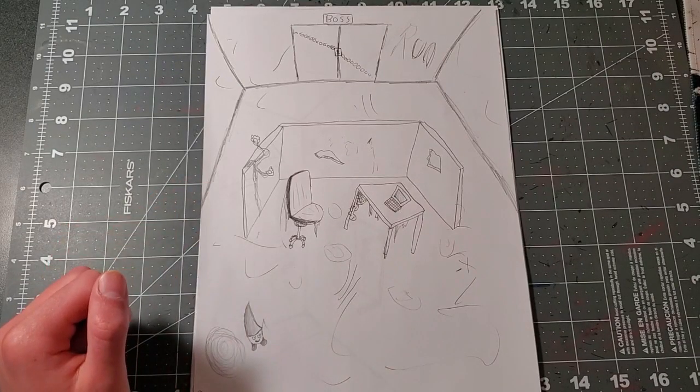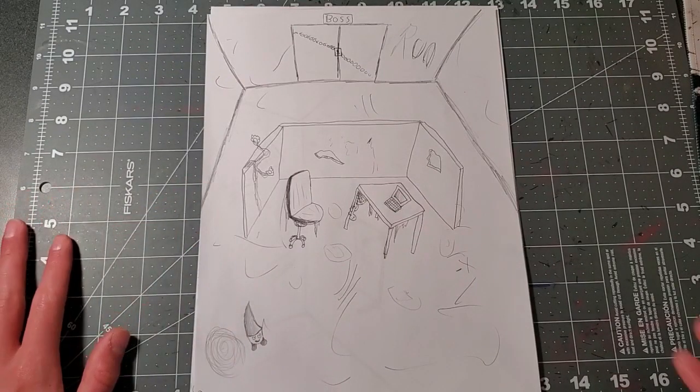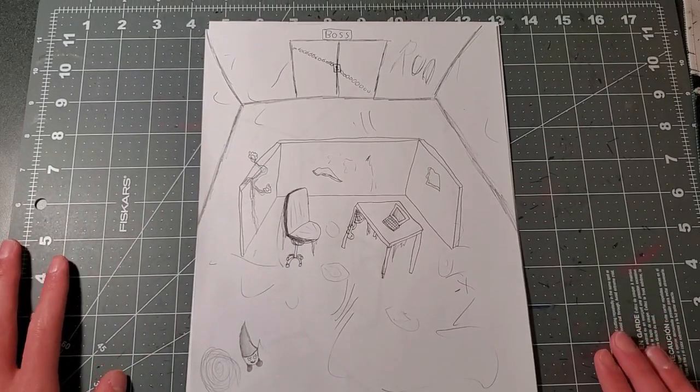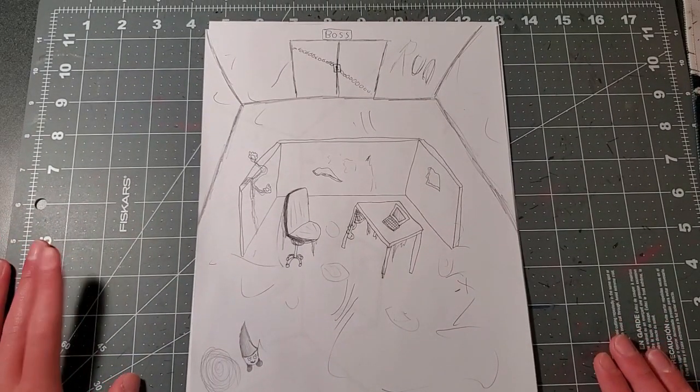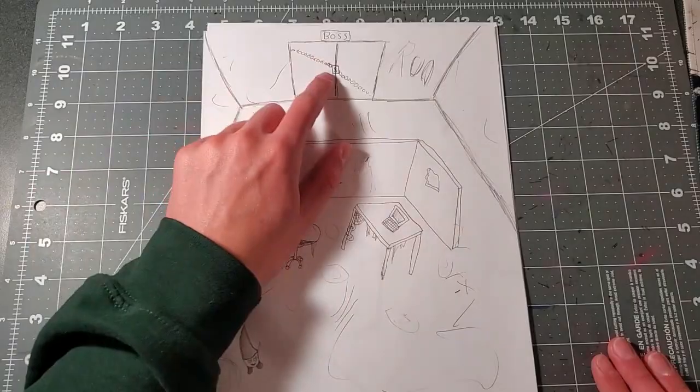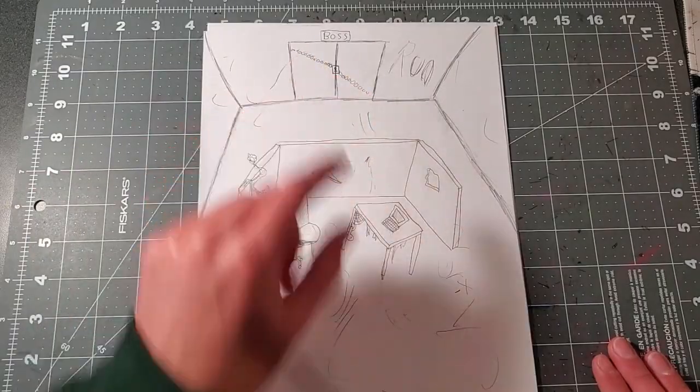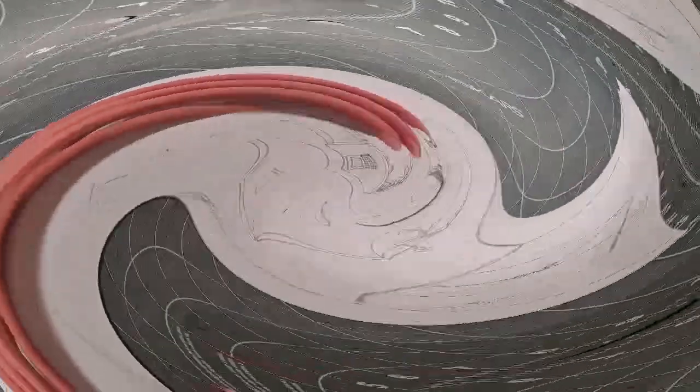You've got to somehow get a key. I'm not going to tell you guys how to beat this puzzle in case you want to play it, and then once you get the key, you can open the door into the boss's quarters.